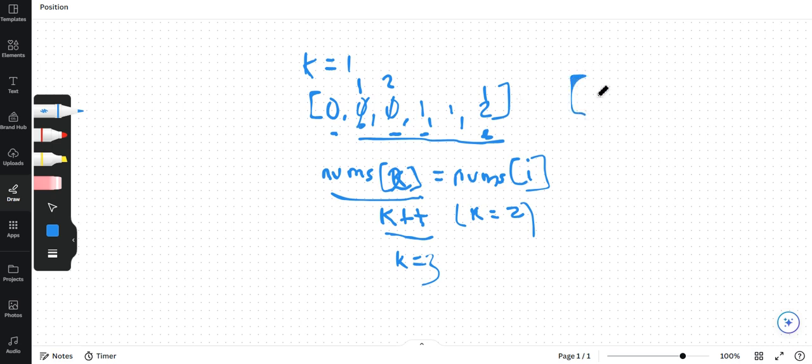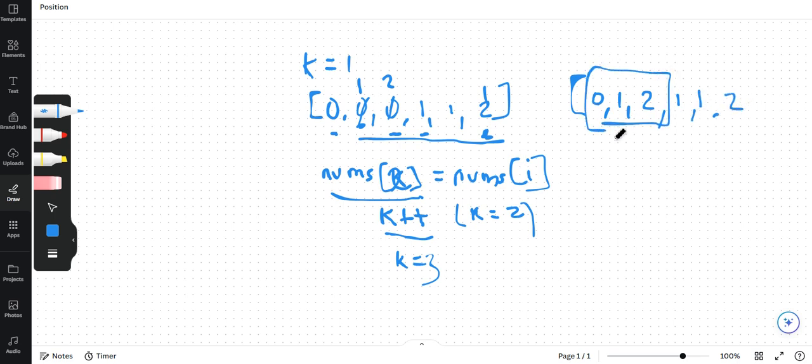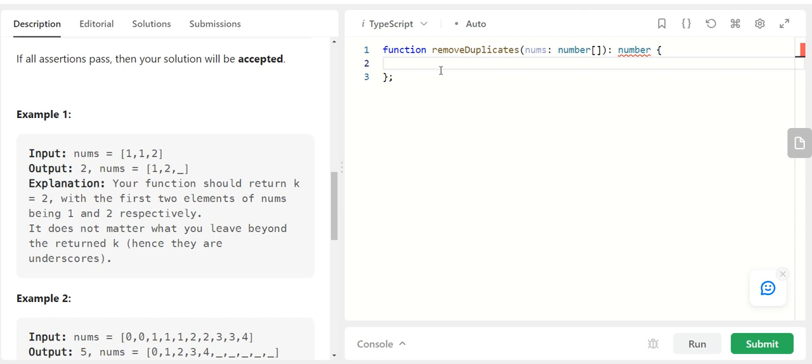So our output array becomes 0, 1, 2, 1, 1 and 2. So only this matters and our k is equal to 3 which we return as our output. So let's just write the code and see how it looks.